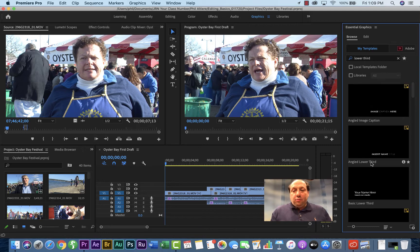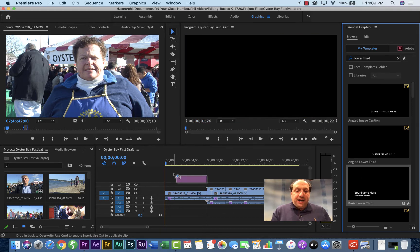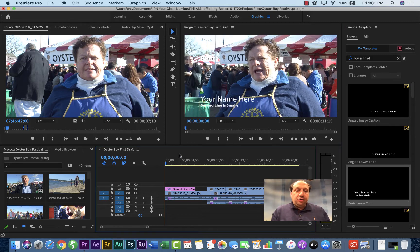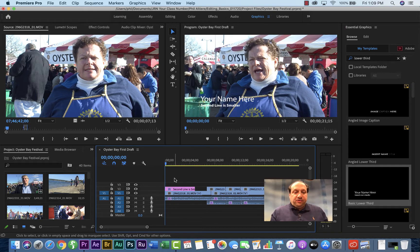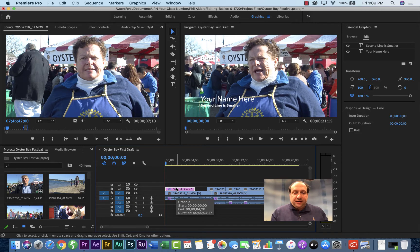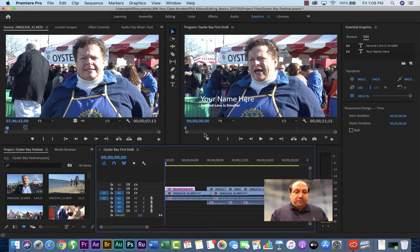Now we've got some to choose from — different styles. We're going to choose this basic lower third for this lesson. Click, hold, drag, and drop it to the spot where you want it to be, usually right at the beginning of your clip. Now that this is chosen, you select that graphic that's on top of the video so you can see the name through the video.